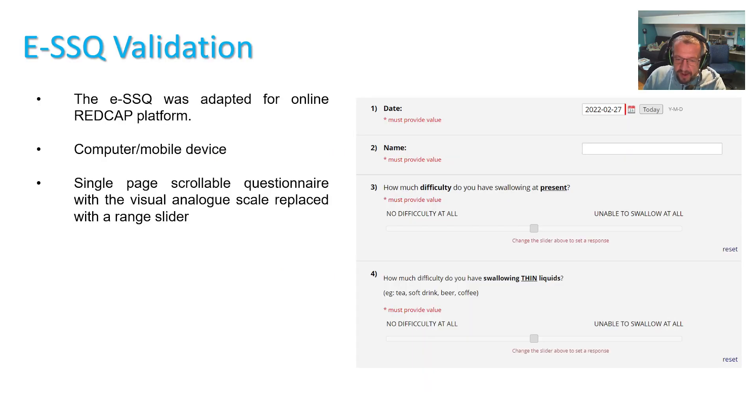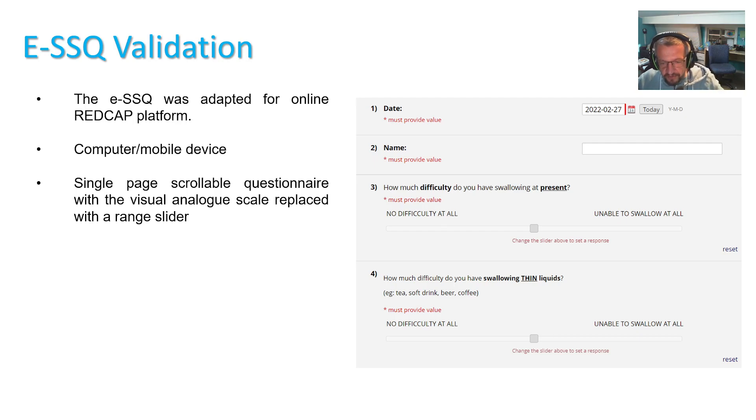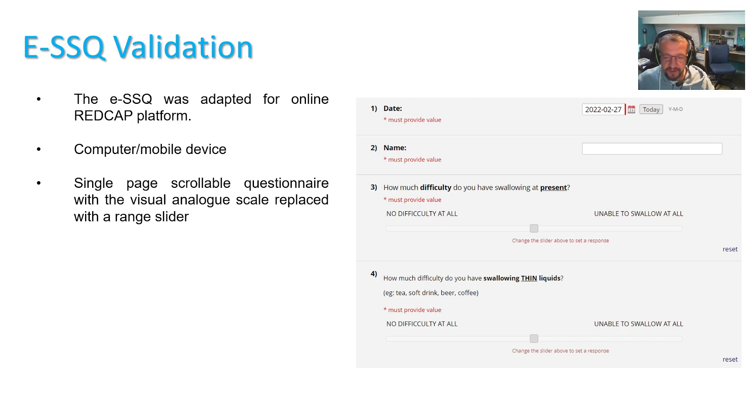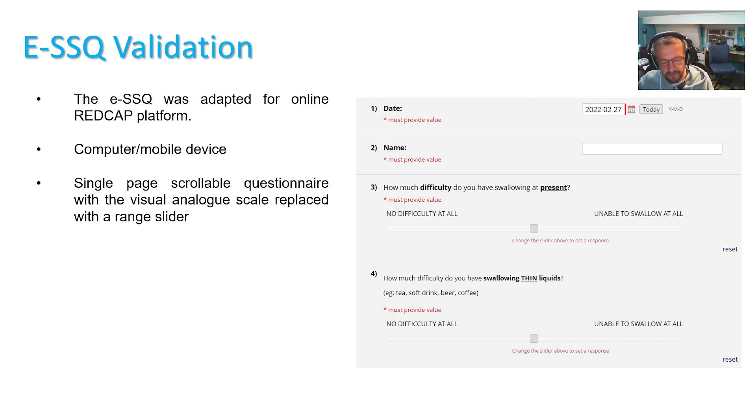So we embarked on the development of an electronic version of SSQ for two reasons. Firstly, during the COVID epidemic we realized it would be very useful to have an electronic version that we can email to patients instead of posting a paper copy backwards and forwards.